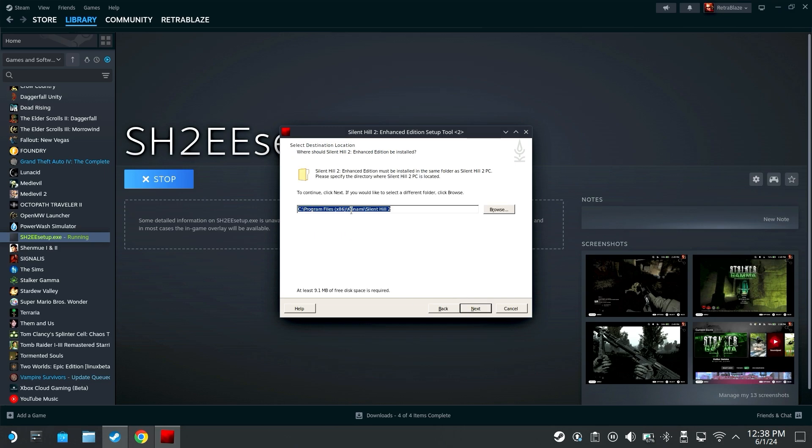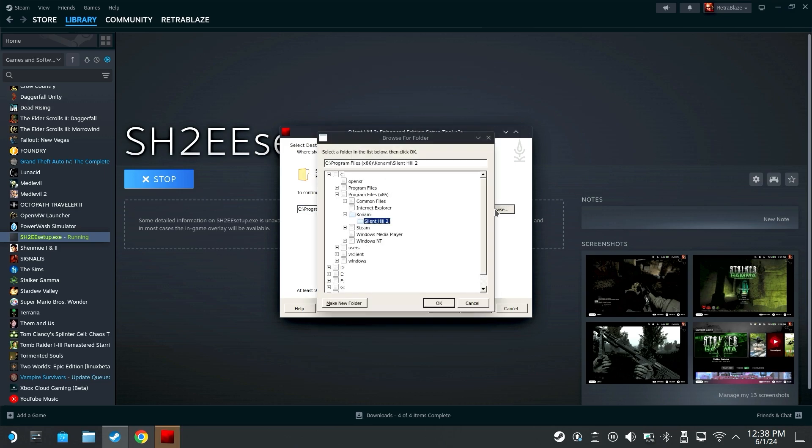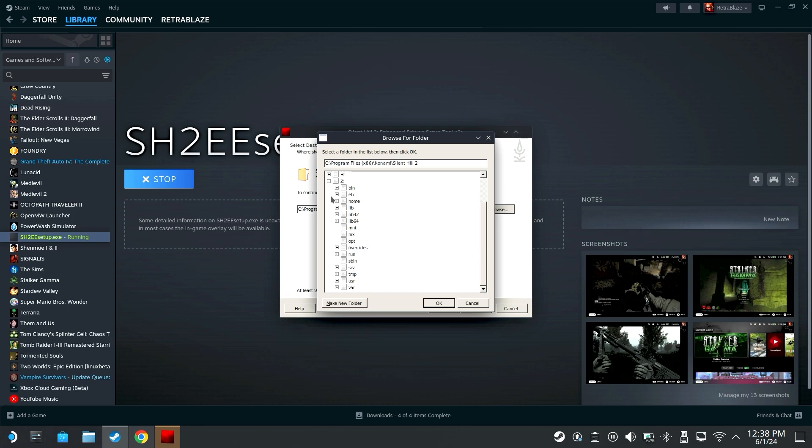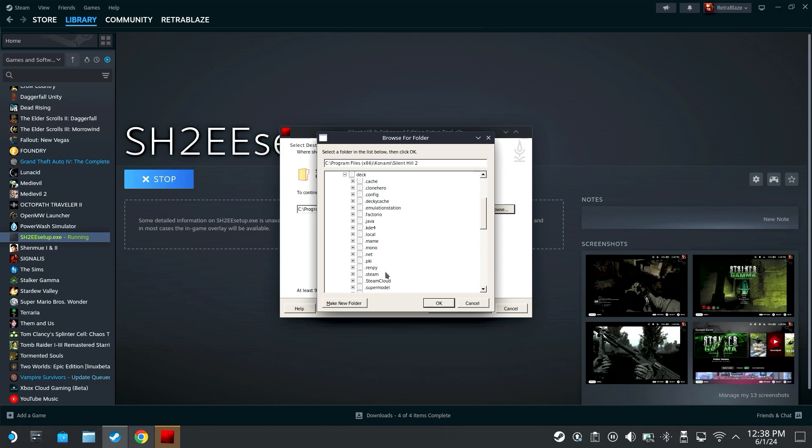And here it'll say C programs Konami Silent Hill 2, you're gonna want to click browse. For me my Steam Deck is under Z or Zed and then where my game is extracted at would be under Z home deck, scroll down to documents and you'll see your Silent Hill 2 folder or whatever you named it.